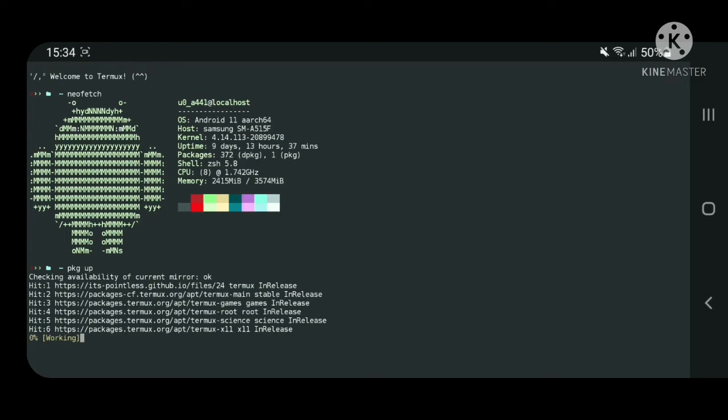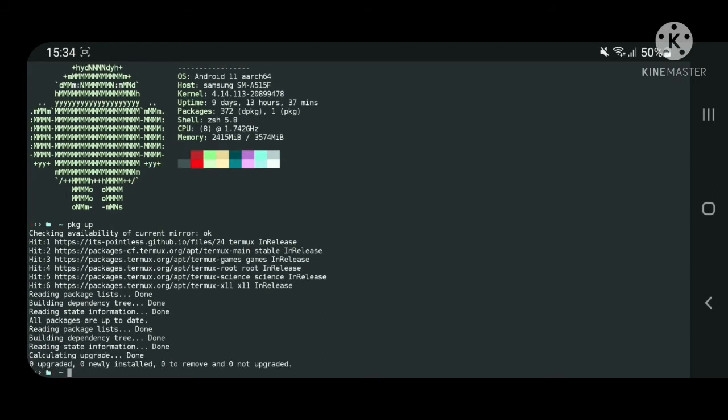As you can see, I am on Android. First let's update. After that, let's switch to the tutorial folder and I will show you the requirements.